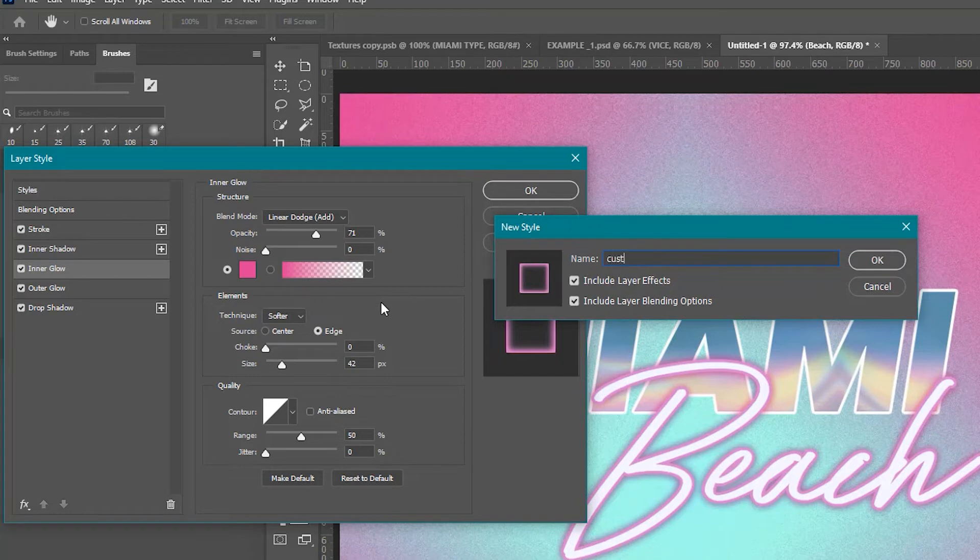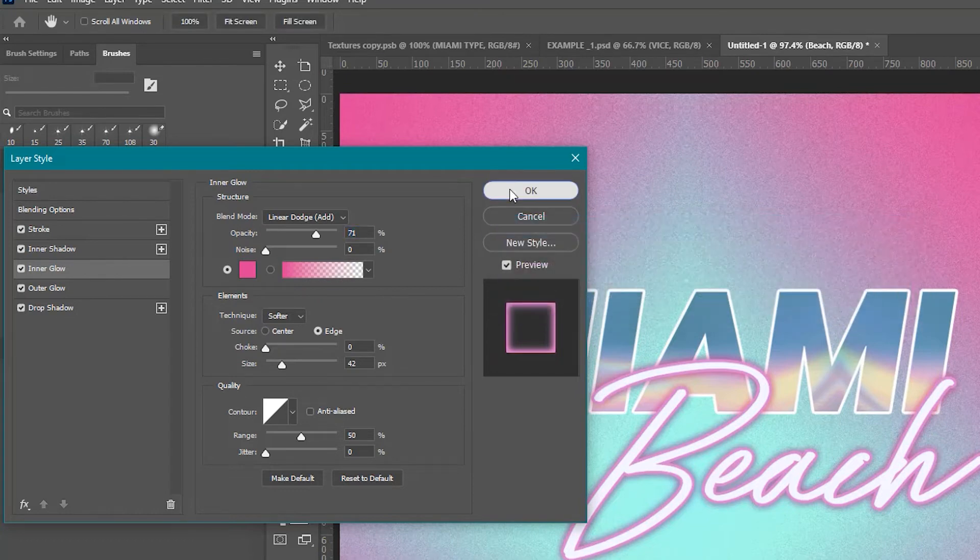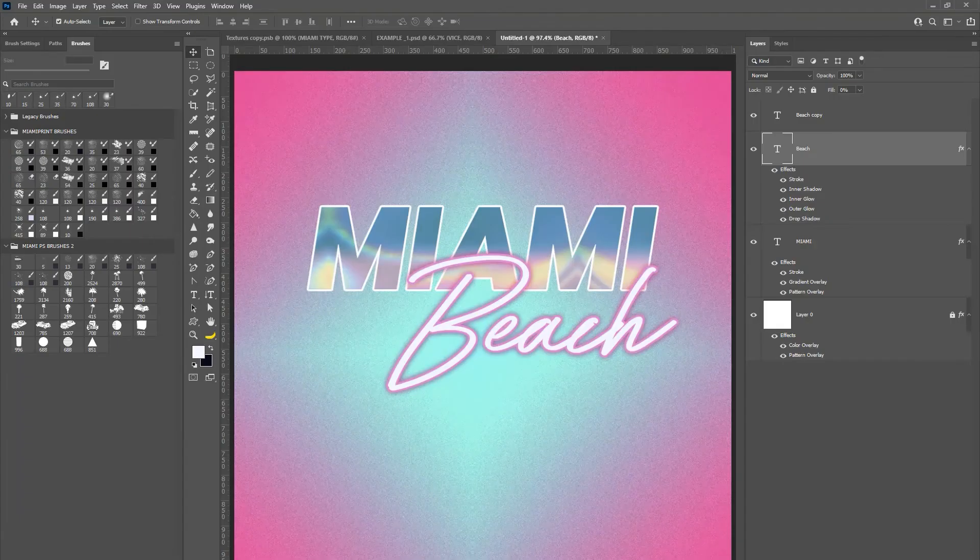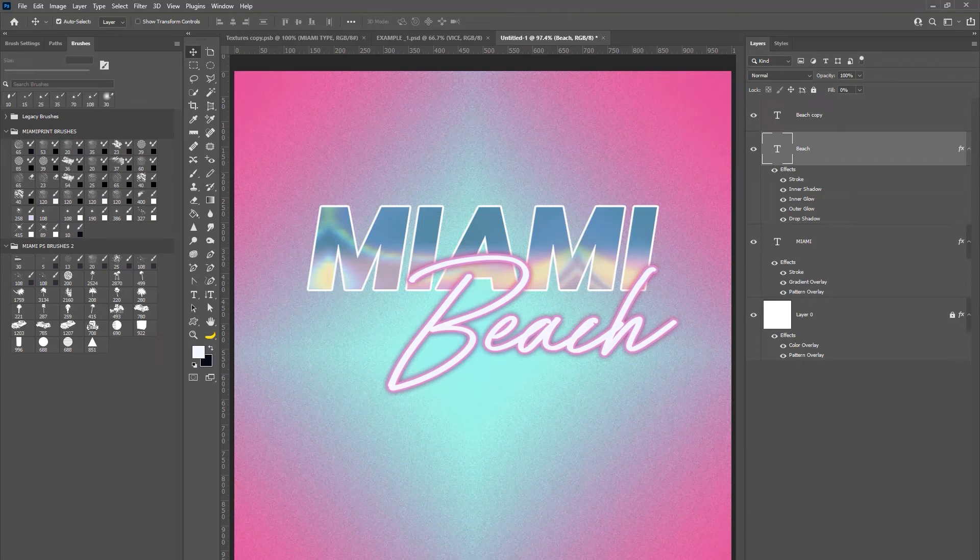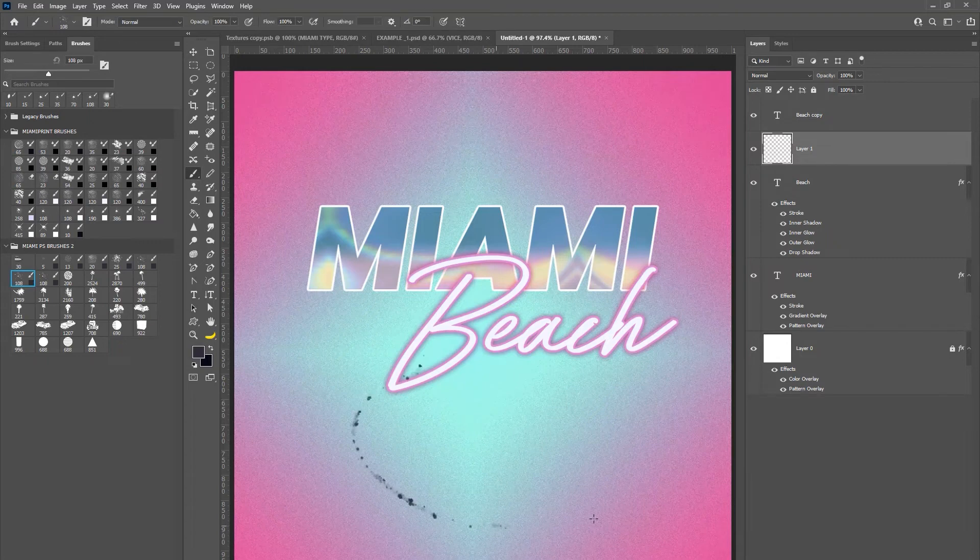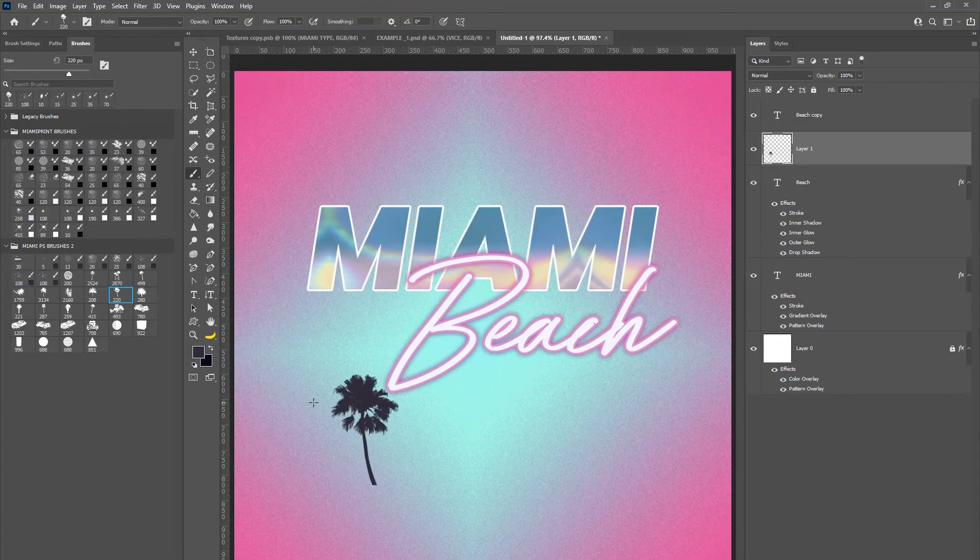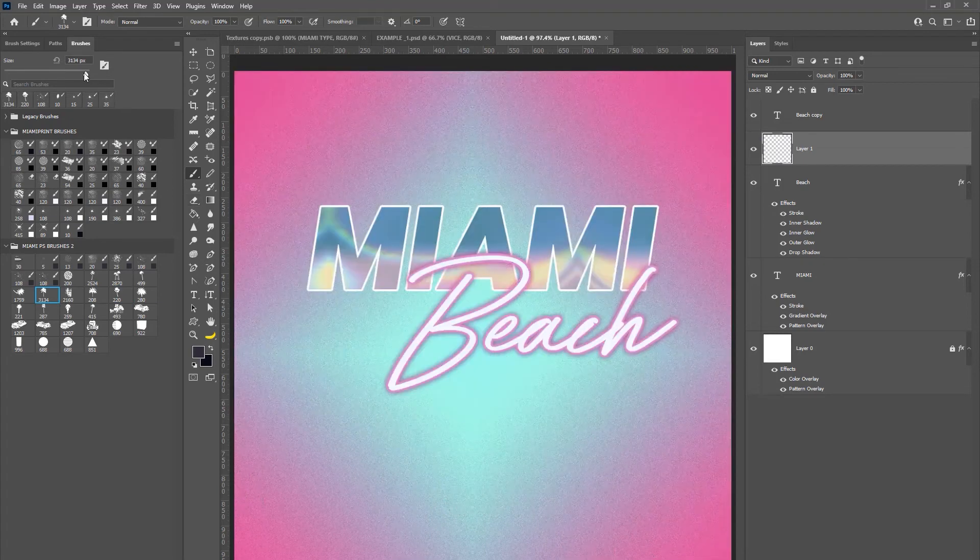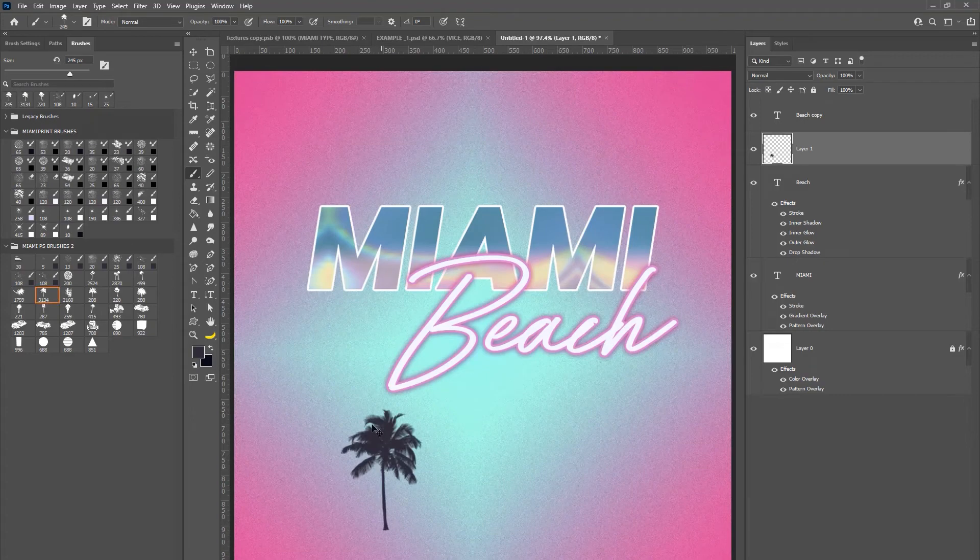So now that we have our text portion completed and our background we're going to be working on some of the design features like the palm trees. What you're going to do is select a black color and I'm just playing with some of these brushes here. You have the palm trees and you are going to just basically stamp it out and then use ctrl T to adjust the size of the particular brush.